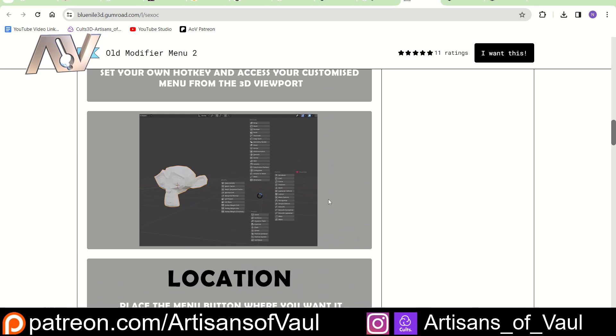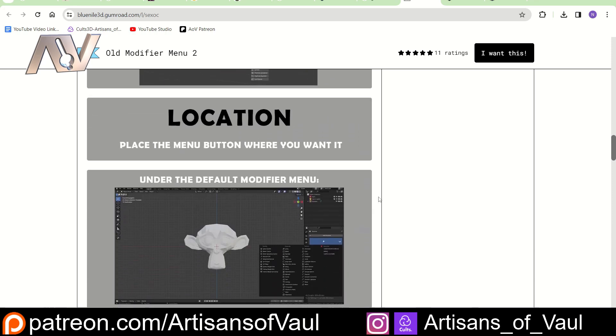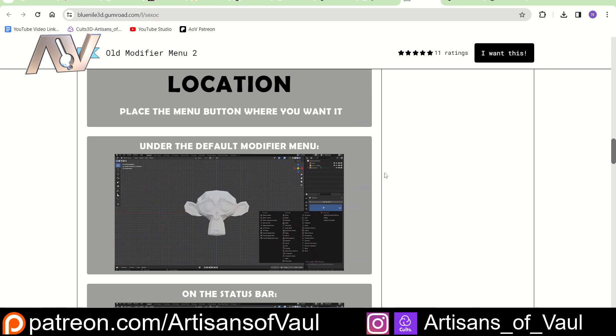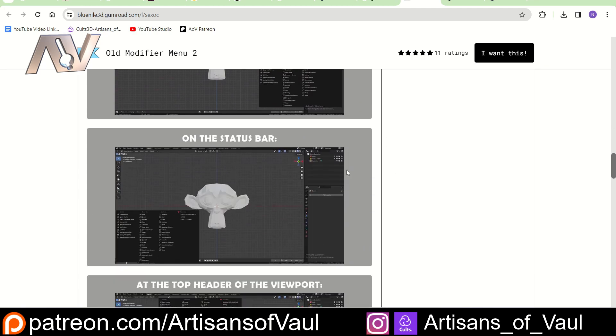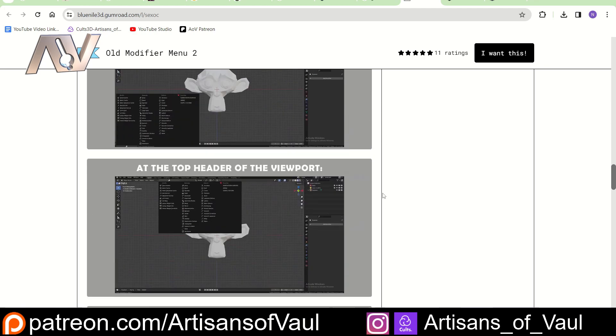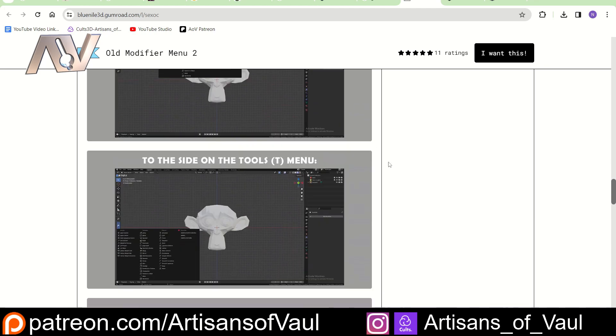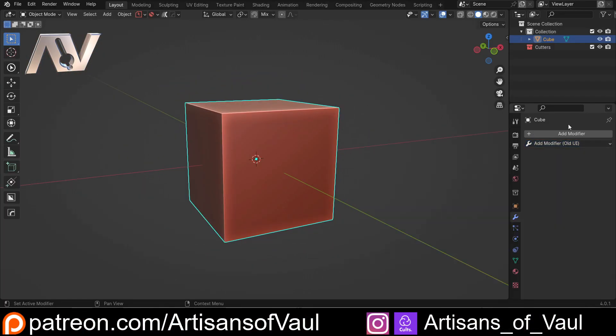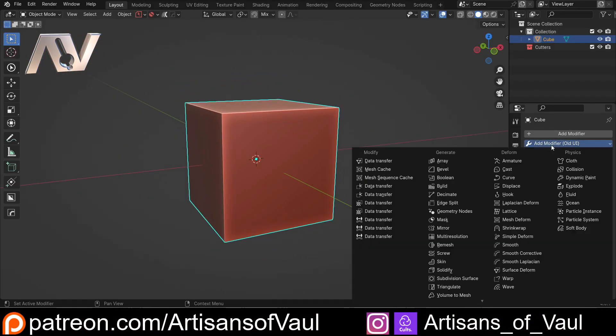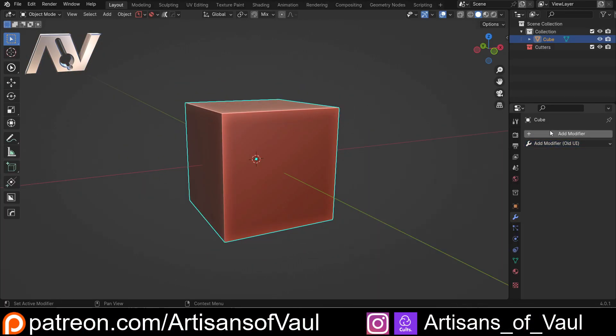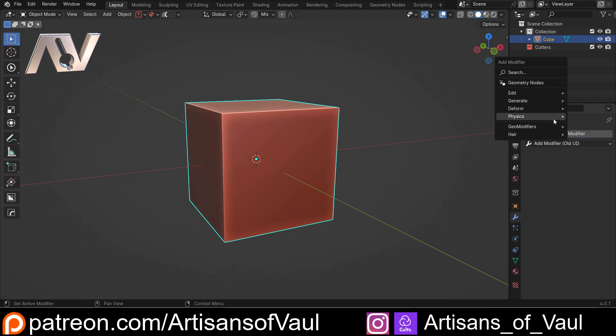So some nice options for a very cheap price. You can also do some cool things like put the menu button where you want it, either in the normal place or in places like the status bar or at the heading at the top or in the T menu. So some quite fun things if it's going to improve your workflow. The only issue with this is that it doesn't have the search function, which is one of the actual only positive things I can tell about the new add modifier.